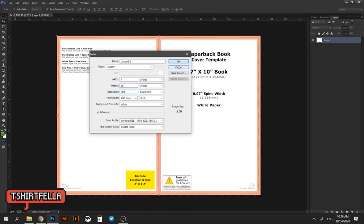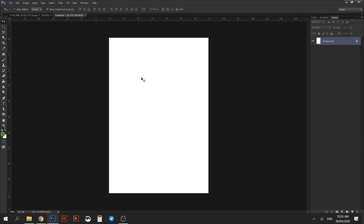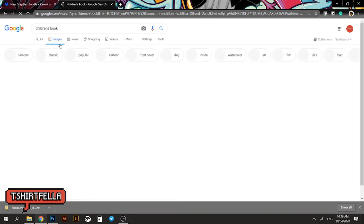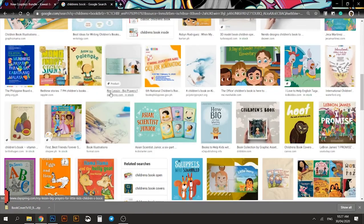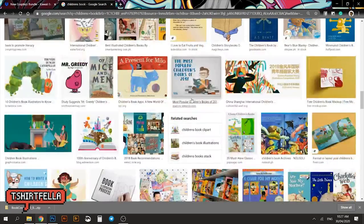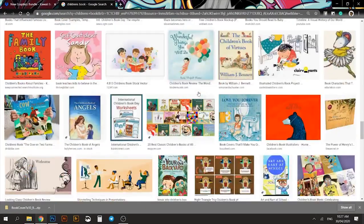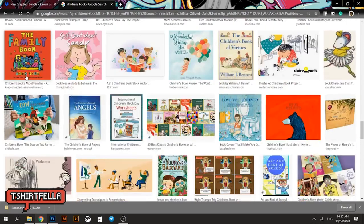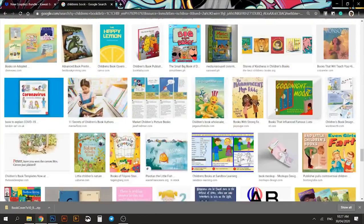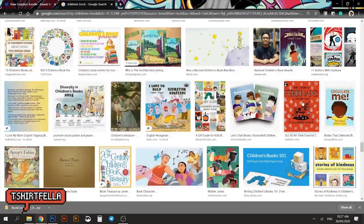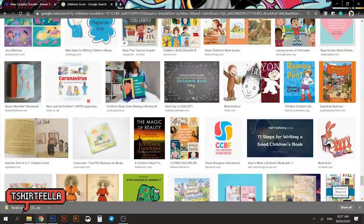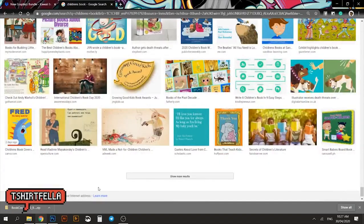Make sure the resolution is always set to 300. We will be looking at children's books to get some ideas. It looks like children's books are mostly very plain — it doesn't have to be elaborate. I have an idea already: just a plain background with colorful fonts, and this one has patterns which I also like.